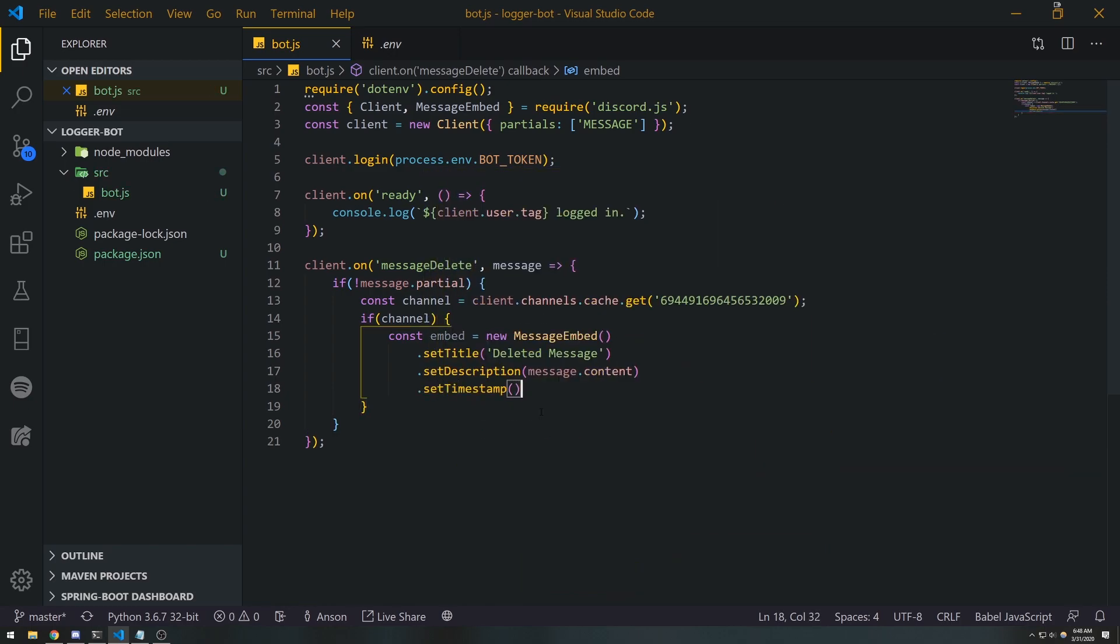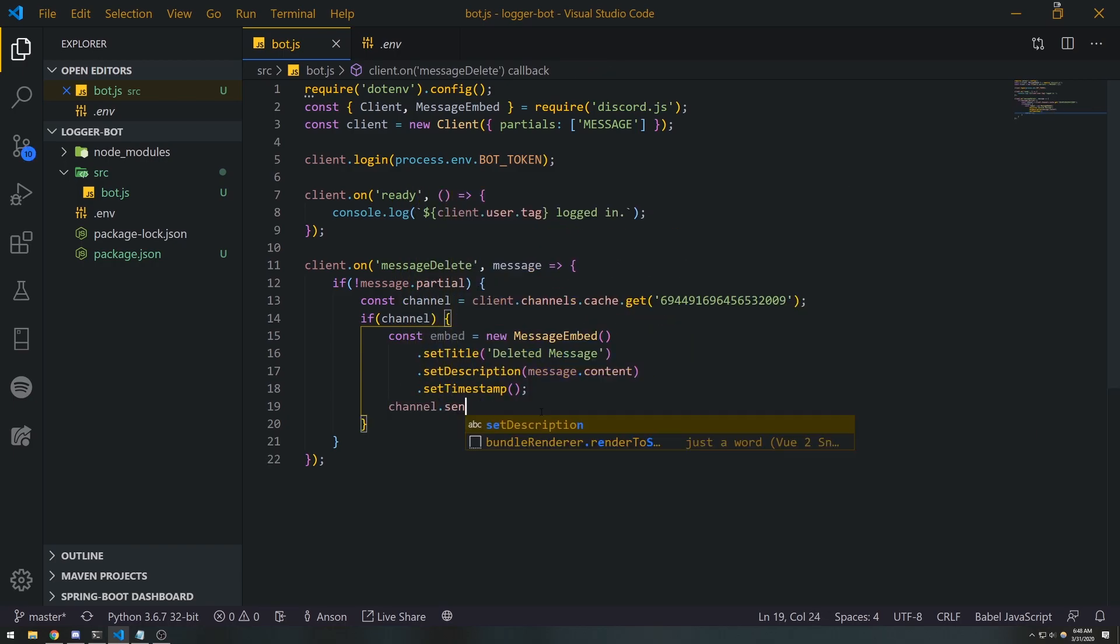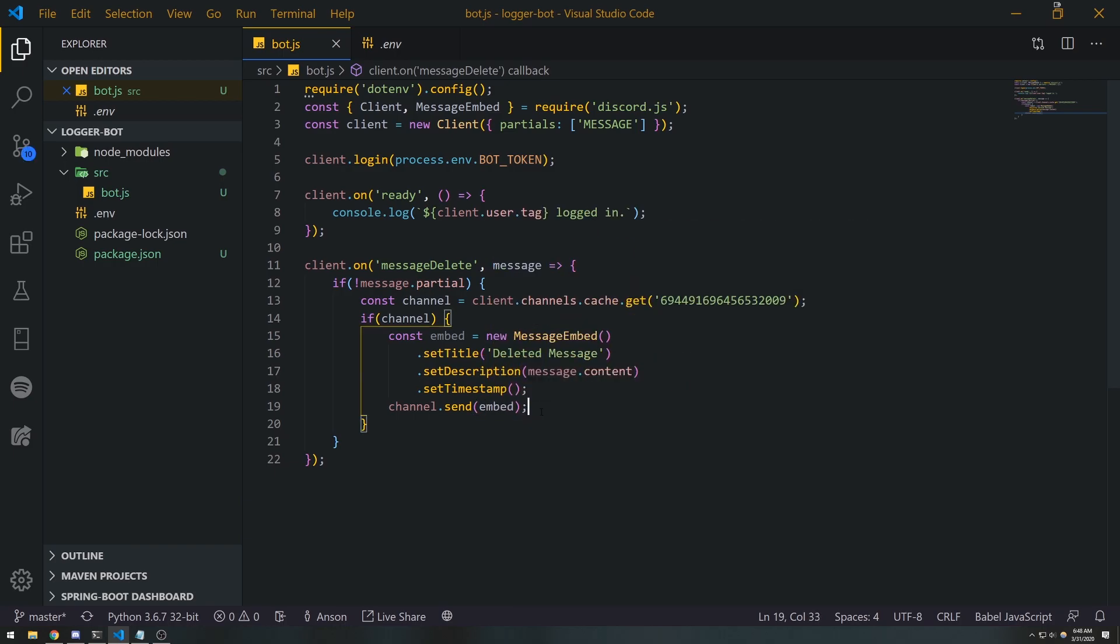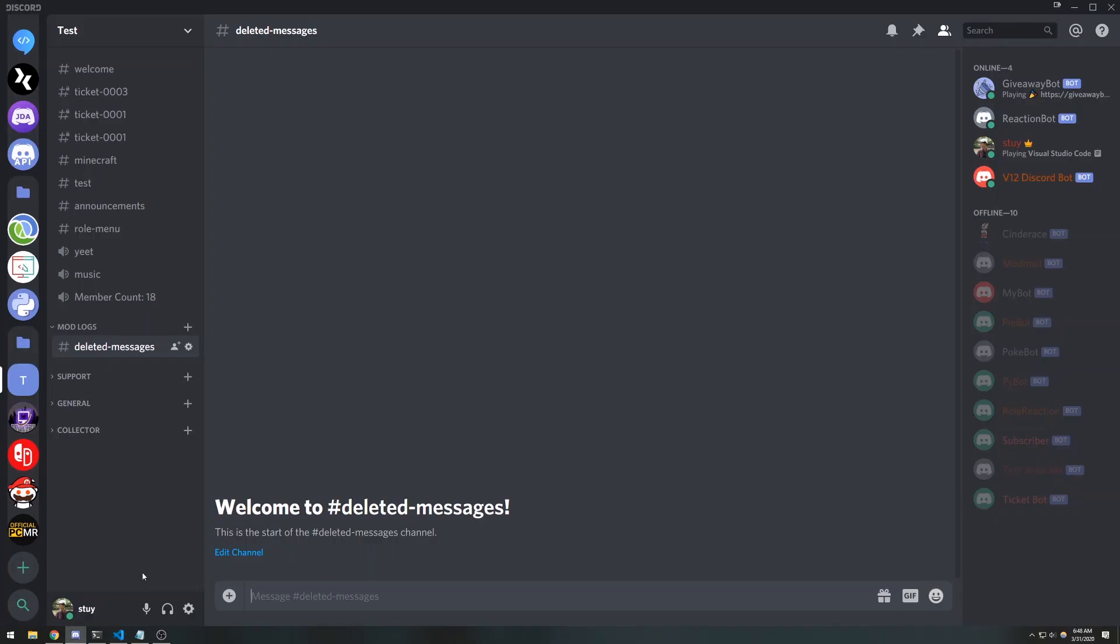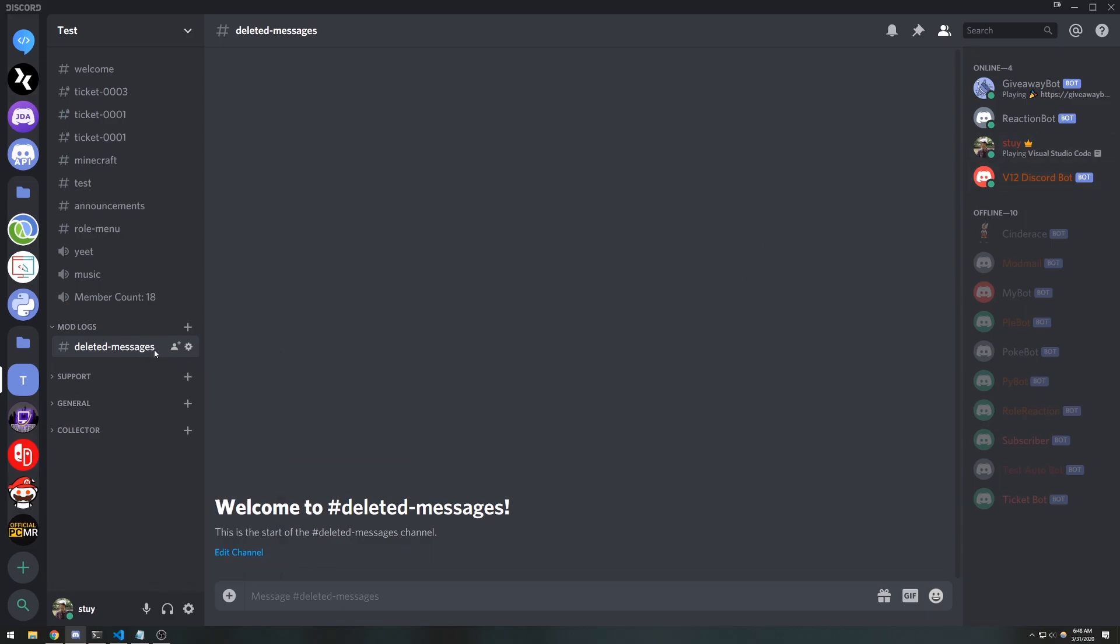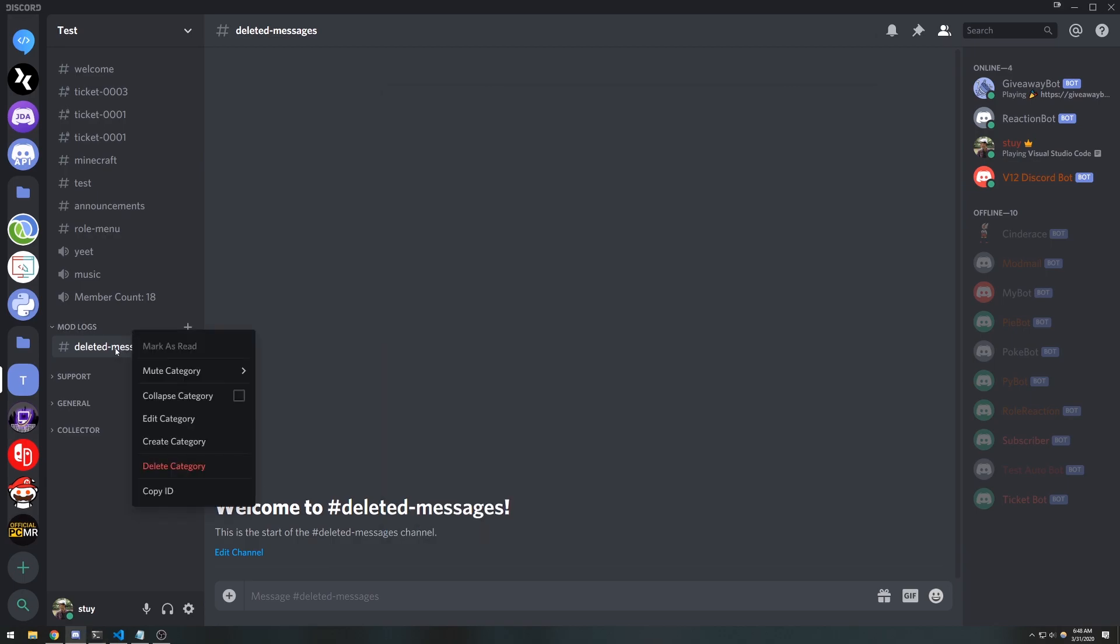We can set a color too, but we'll leave it alone for now. And I'll just send this to the channel just to see what it looks like. We obviously want to make sure your bot has permissions for the channel to actually send embeds.